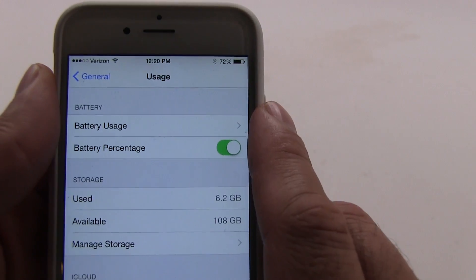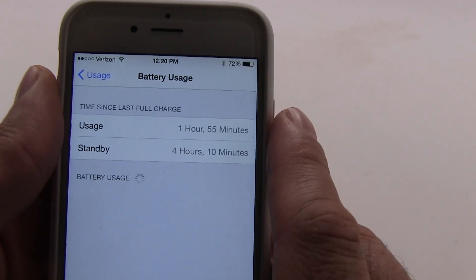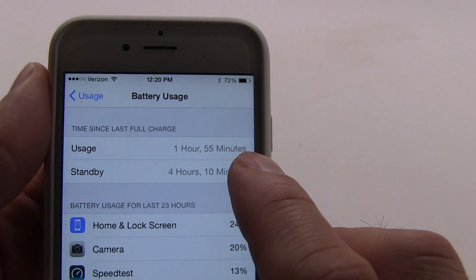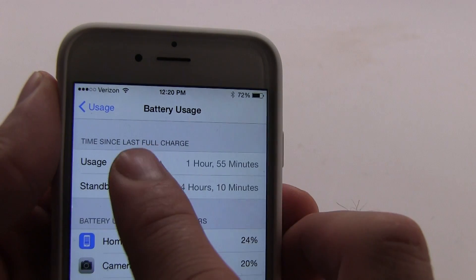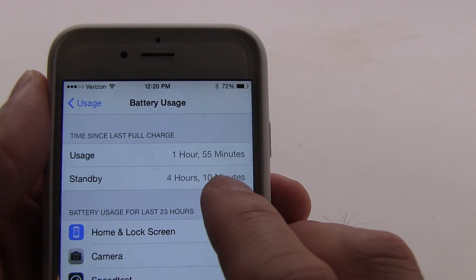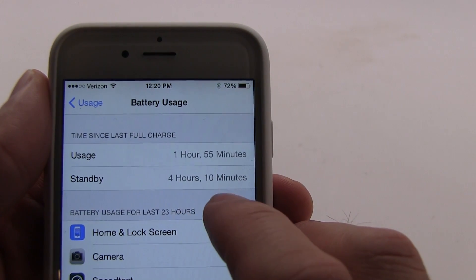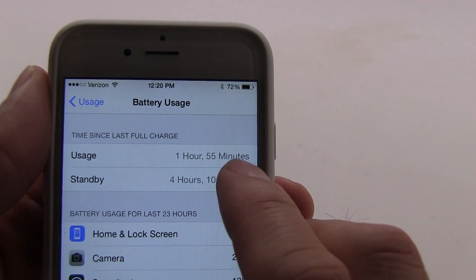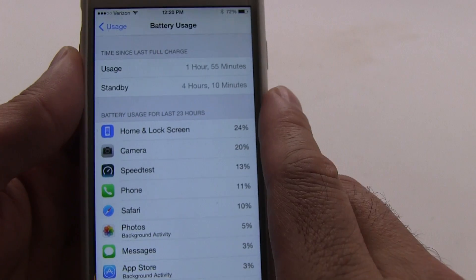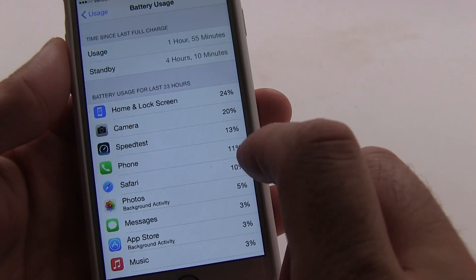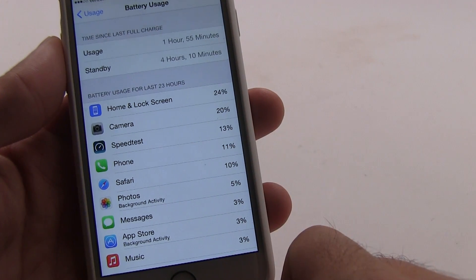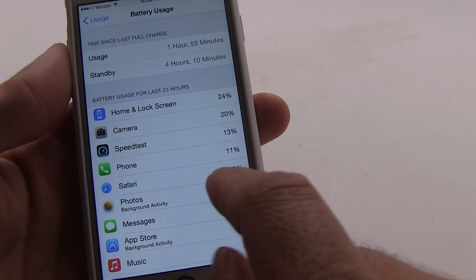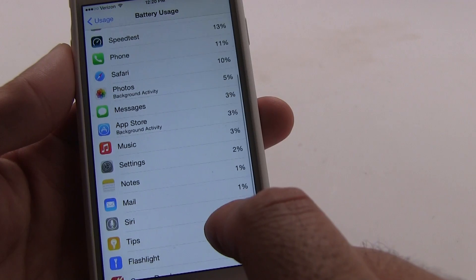Now if you want to get even more precise you can tap on Battery Usage and you can see how much battery life you've used since your last full charge. In this case my phone has been off the charger for 4 hours and 10 minutes and the screen has been on for 1 hour and 55 minutes. You'll also see what apps and what functions are using the most battery and you can actually end up killing these.